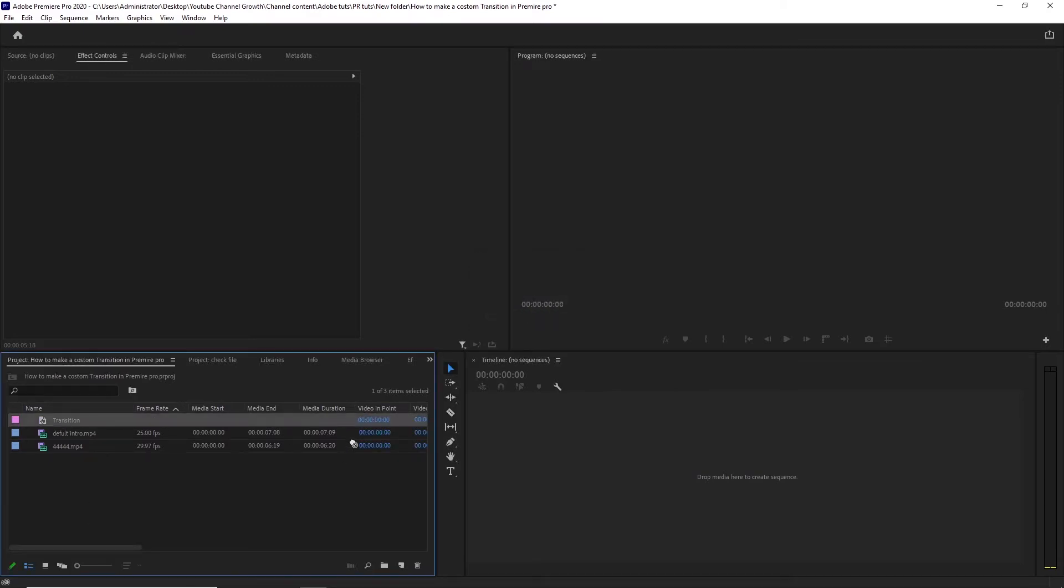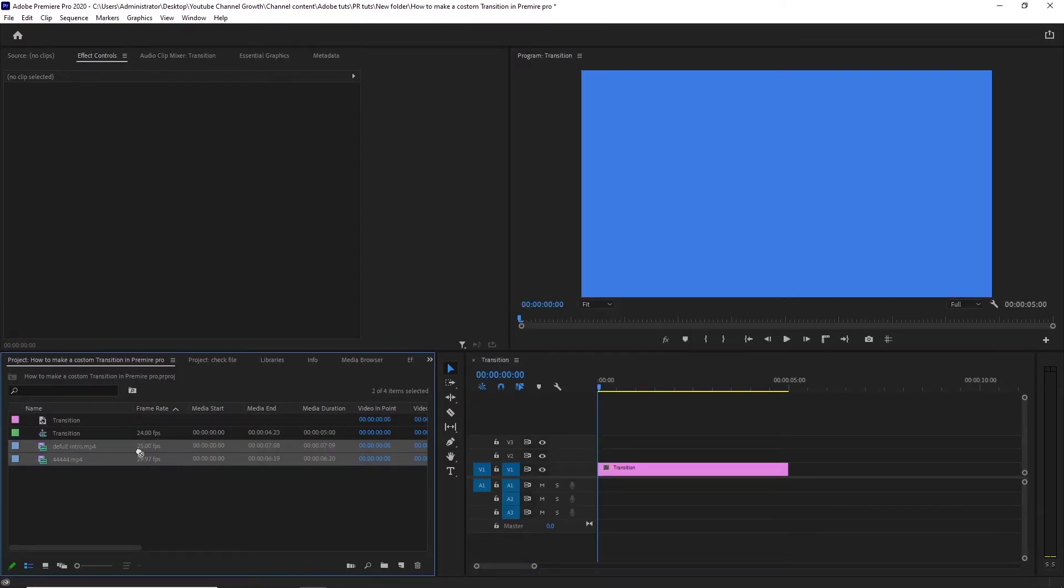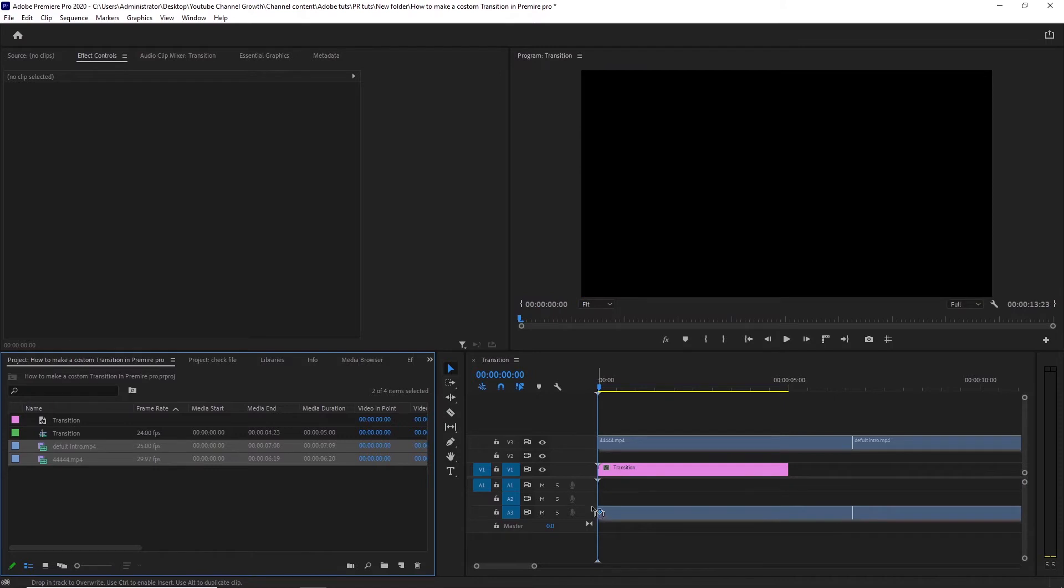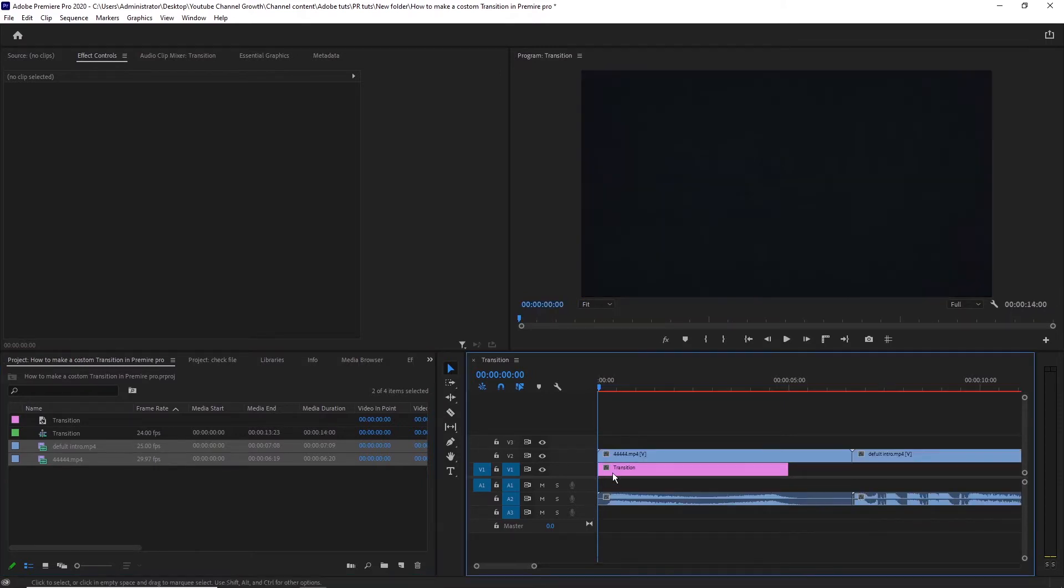Drag and drop it like this to make a sequence. Then, import your media into the sequence, put it under the color matte.